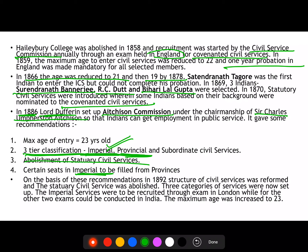In 1870, a Statutory Civil Services was introduced, where some Indians with a good background — from certain princely households, rich landlords, etc. — who were quite acquainted with British officers, could be nominated to the covenanted civil services.